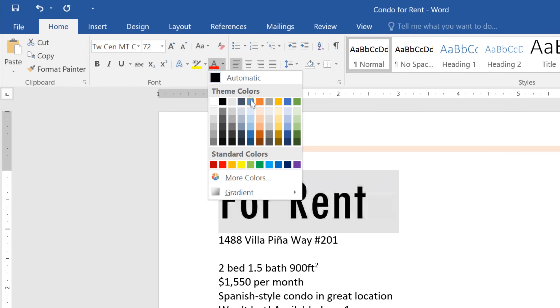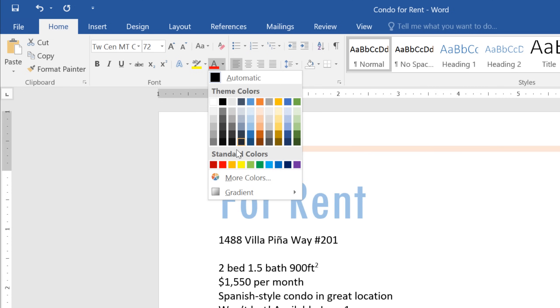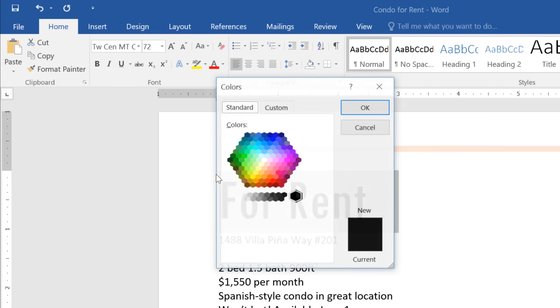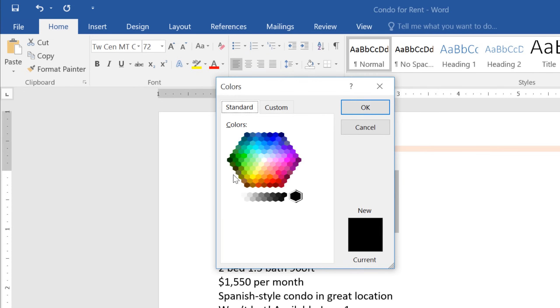You can go with one of the theme colors here. Or, if you don't see anything you like, go ahead and click More Colors. This peach color should look nice with the color scheme we already have.